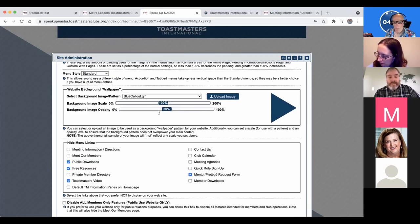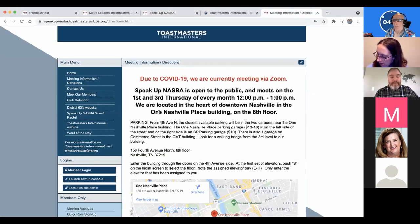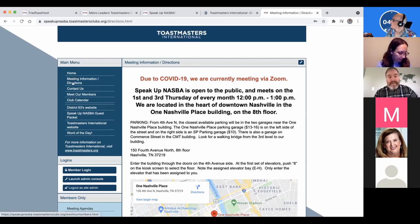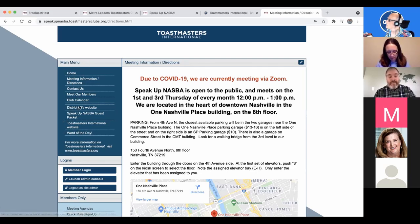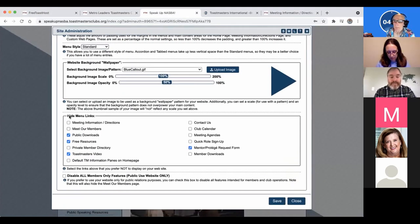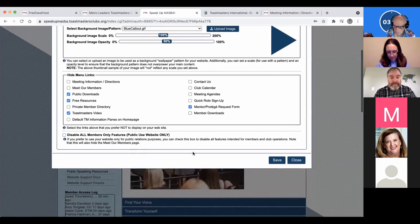Under Hide Menu Links, you can control what appears in the sidebar. It could get overwhelming to put everything possible on the website. The district wants maximum information because they're the central hub, but your club may not need all of it. You can choose what's most fitting, and anything you hide won't show up on the side menu.